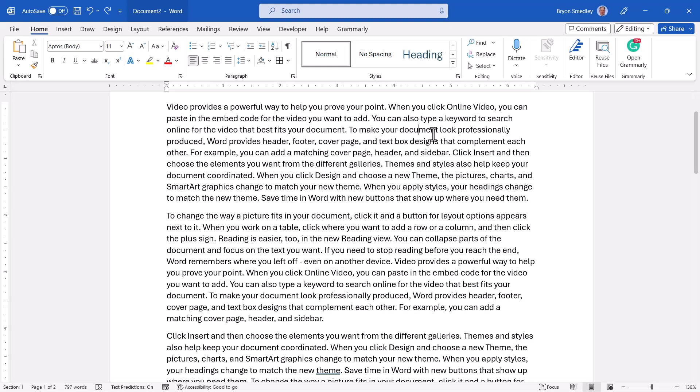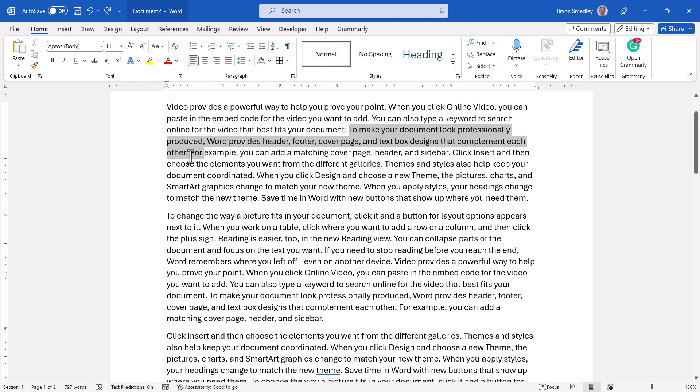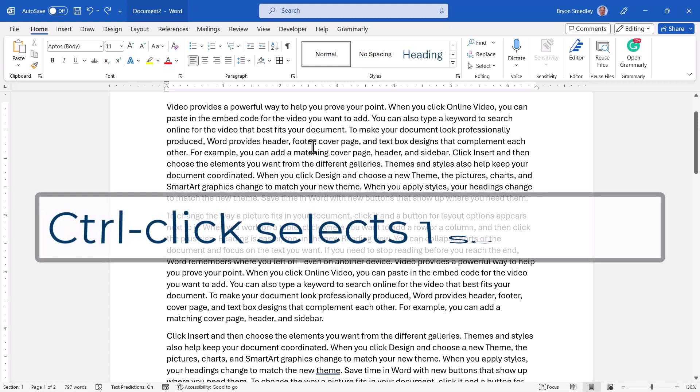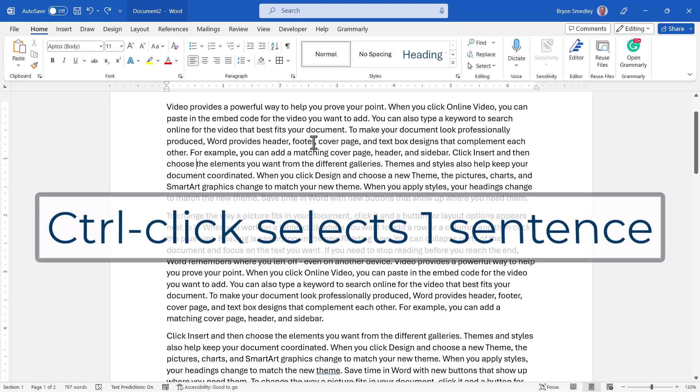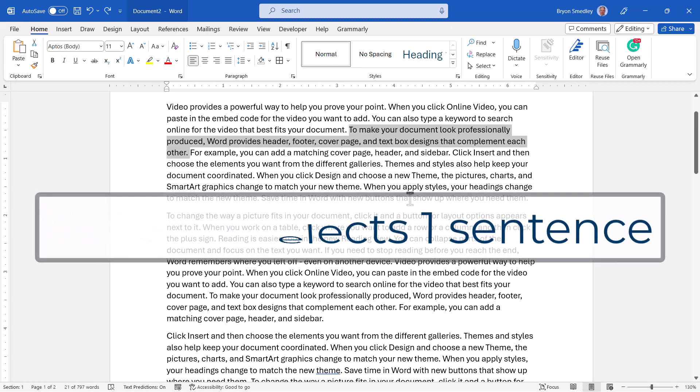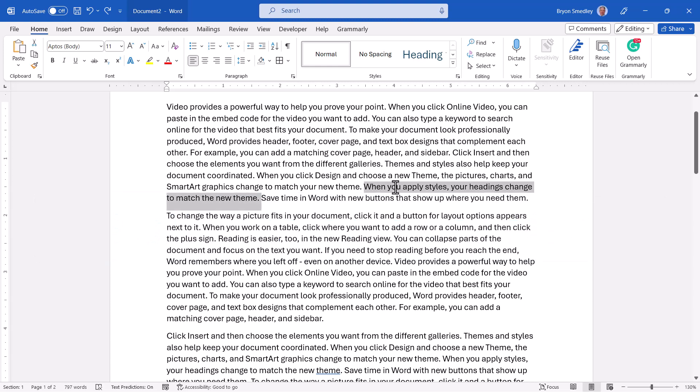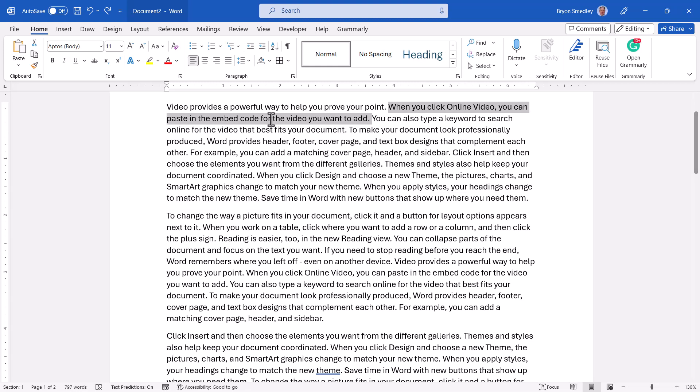If you want to select the sentence, instead of having to click and drag and try to find the end of the sentence exactly, again running the risk that you might accidentally select a little too much or a little too little or stop a little short, you can hold down your control key and click anywhere in the sentence, and it will select the sentence perfectly. So if I were to hold down control and click here, I'll select that sentence. If I hold down control and click here, I'll select this sentence.